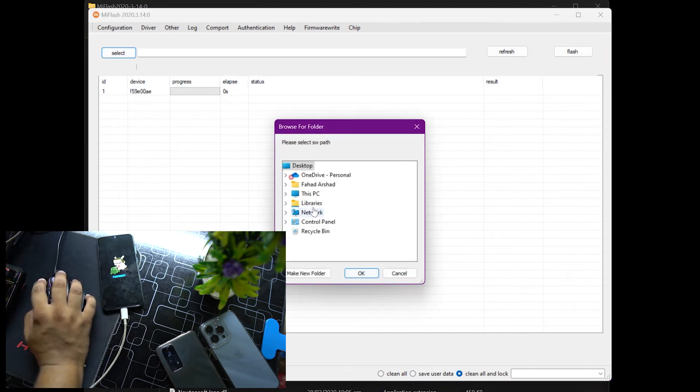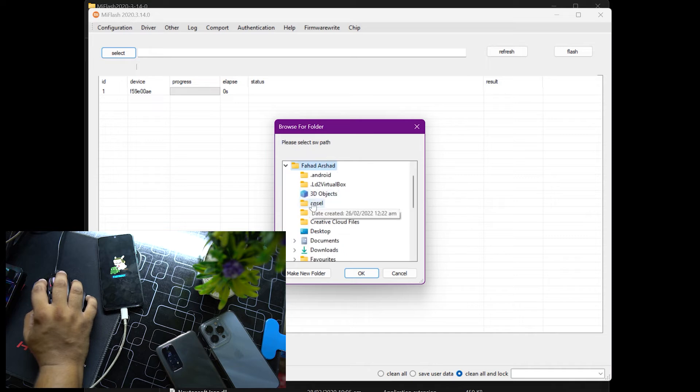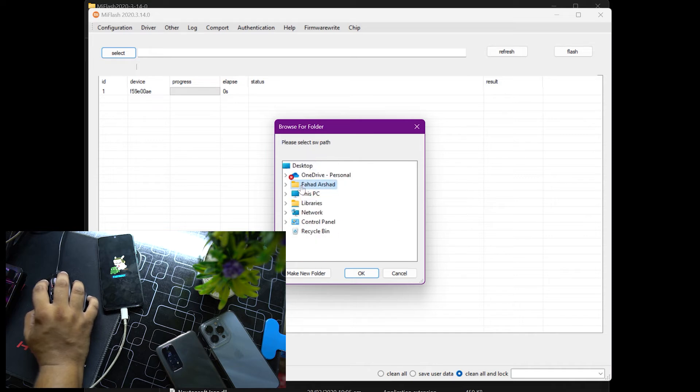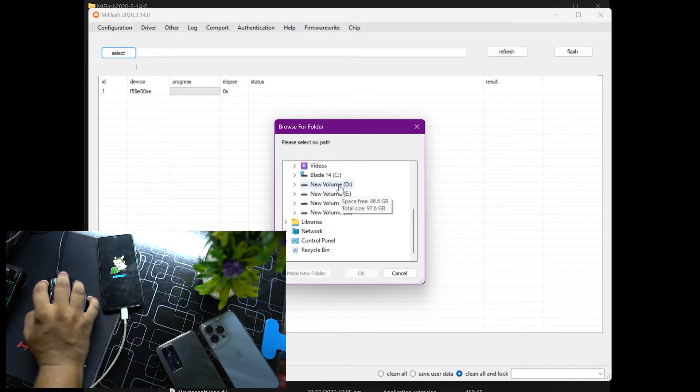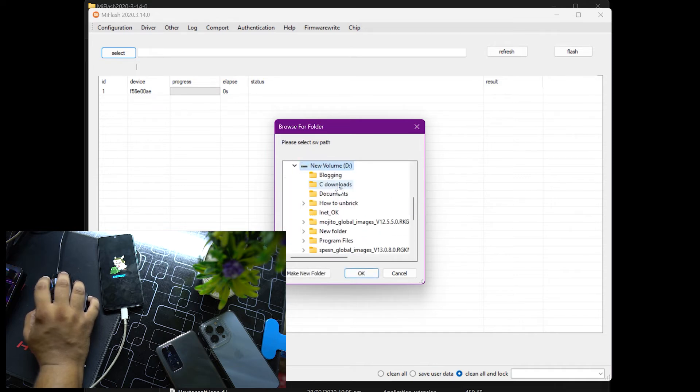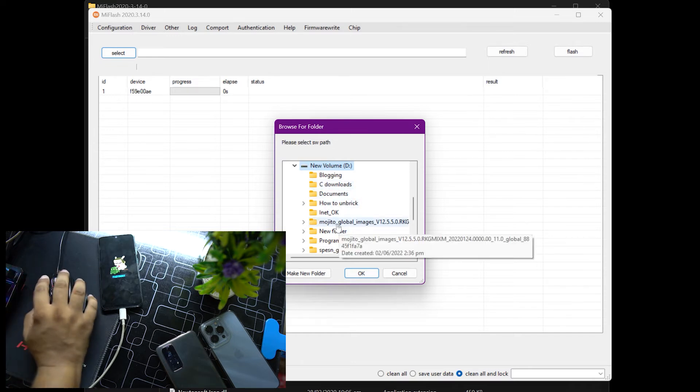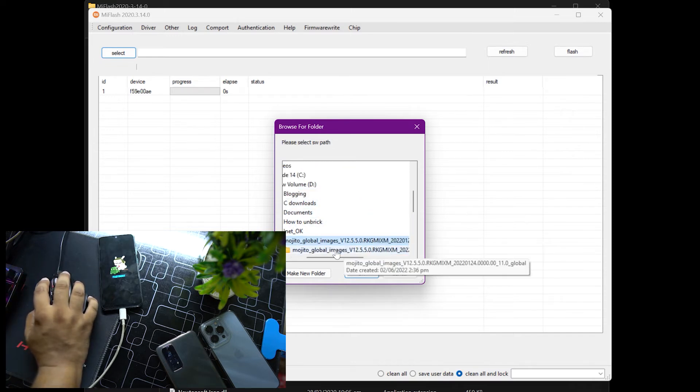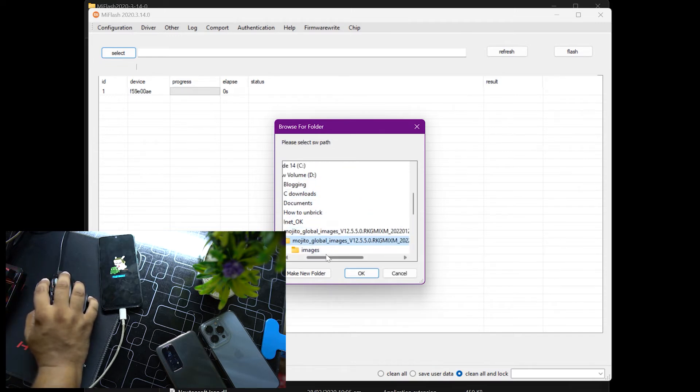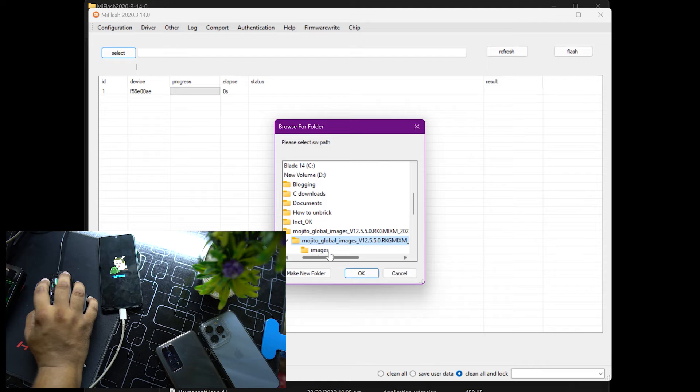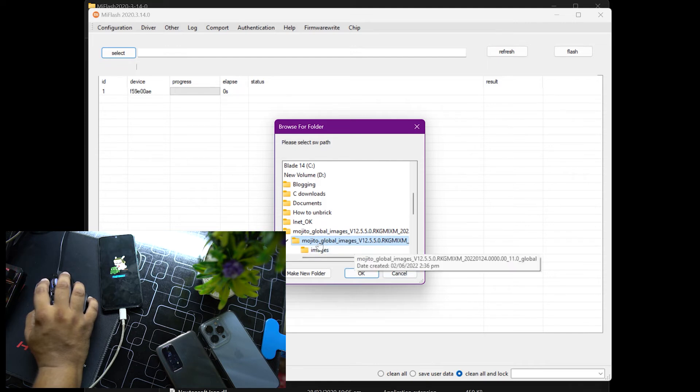Just download them and install into your laptop or PC. Now just click on select and from here you just have to locate the extracted fastboot ROM.